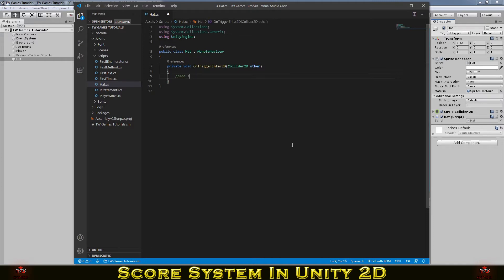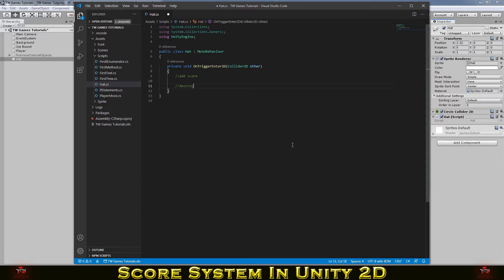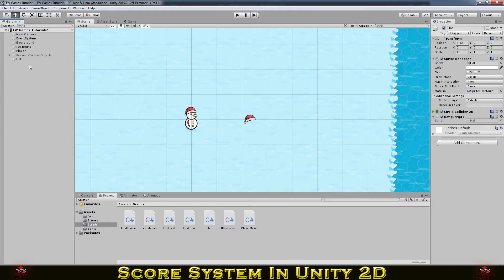And it's gonna be called whenever it gets in contact with the other collider. So what we gonna need is add some score whenever it collides with the other collider. And we'll need to destroy this object.